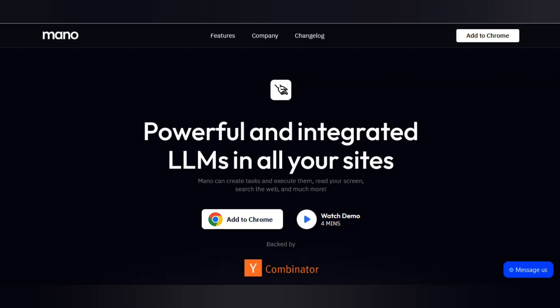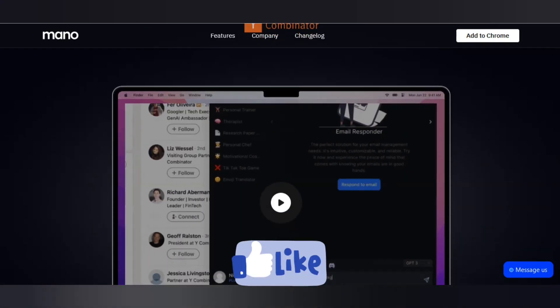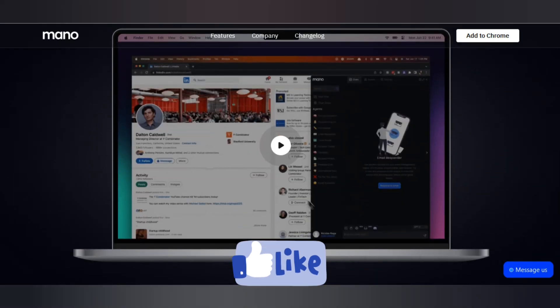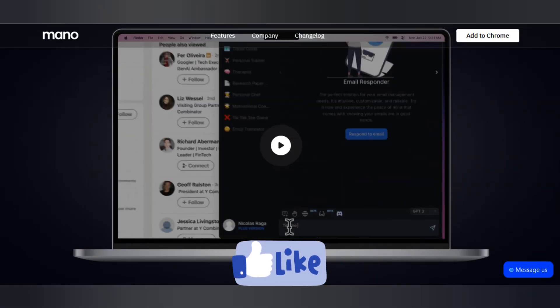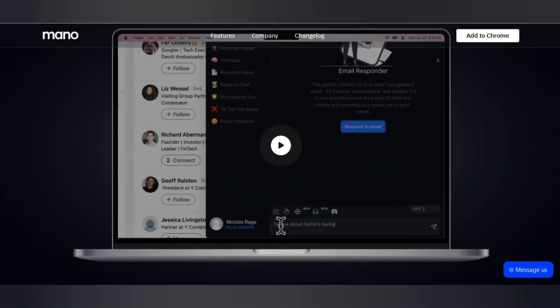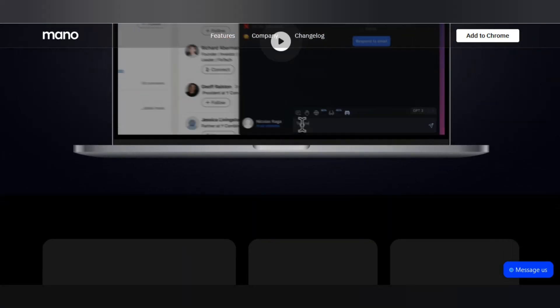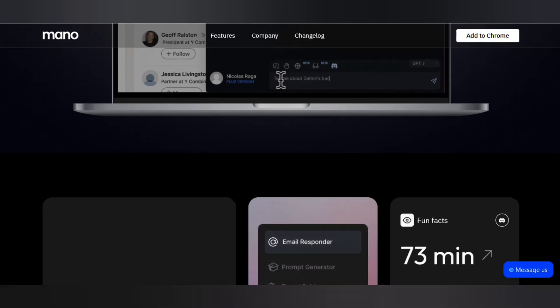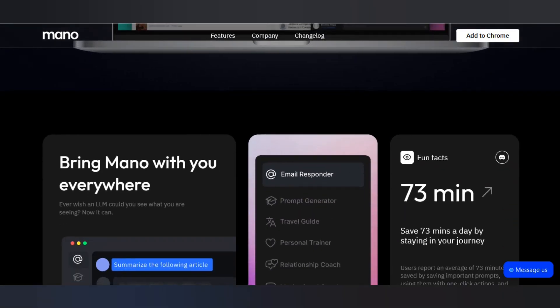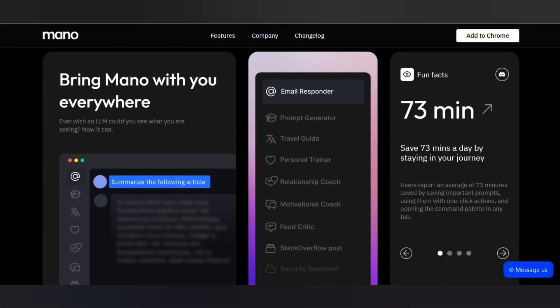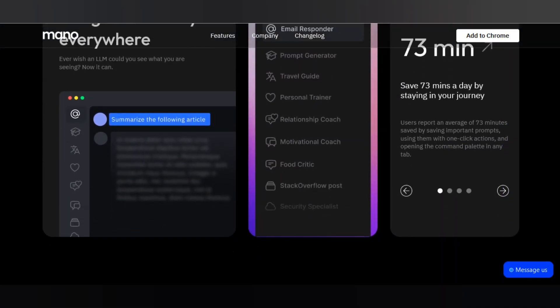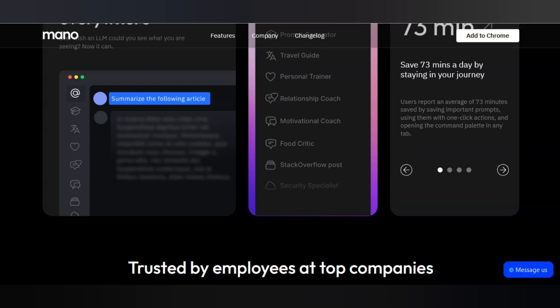The fourth tool is Mono.ai. This tool gives you a ChatGPT assistant available on every site. Mono comes with expert curated prompts that turn ChatGPT into a travel guide, a prompt generator, and other useful agents.